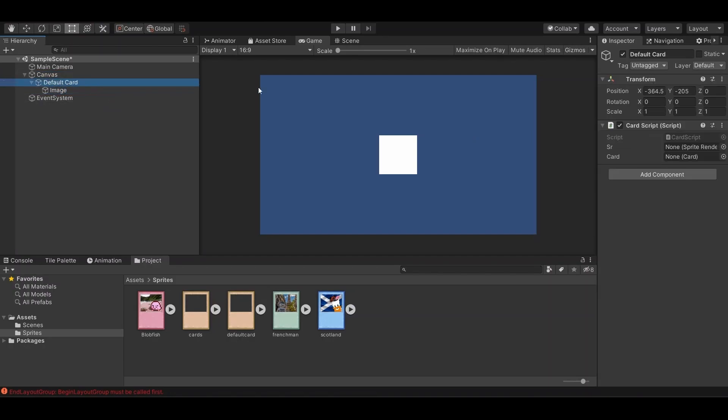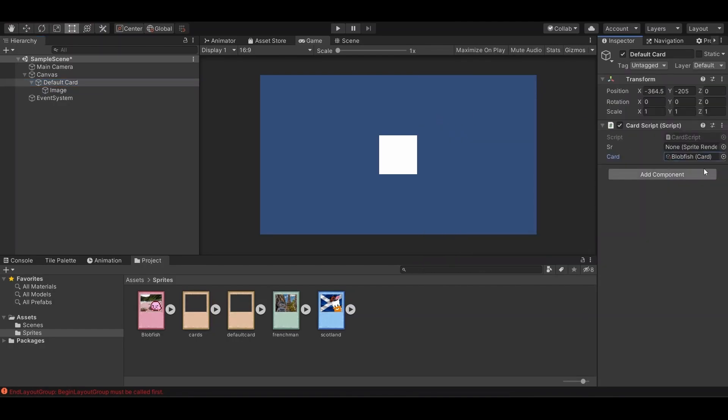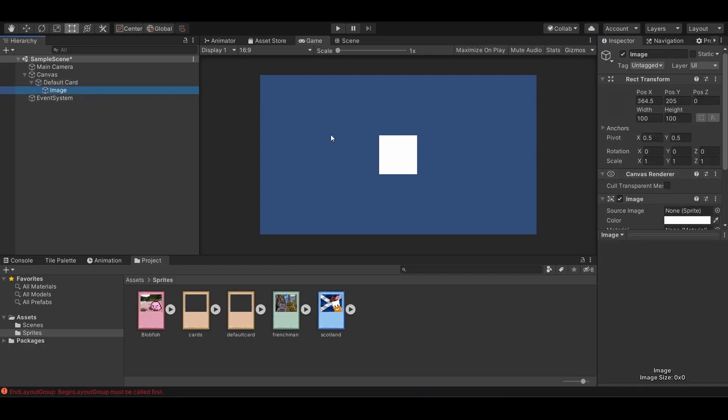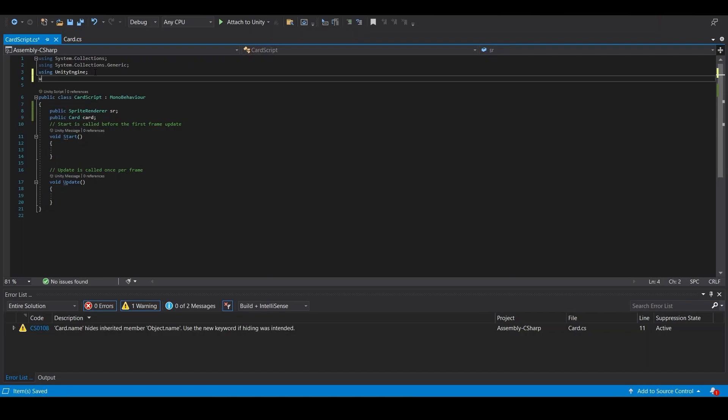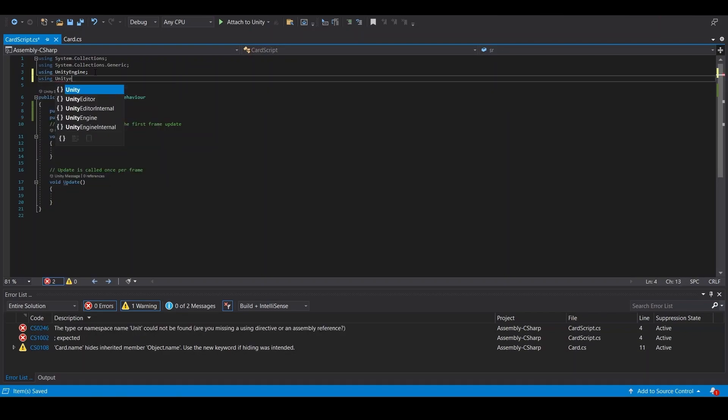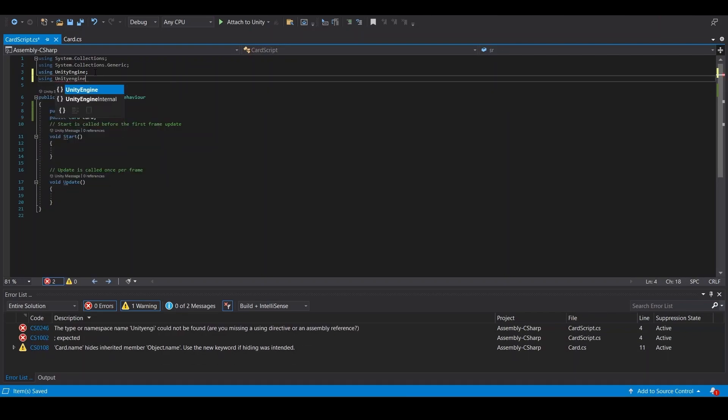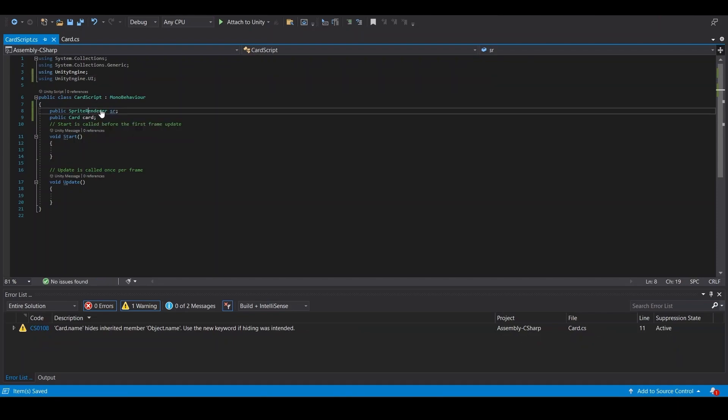We're going to select blobfish, sprite renderer, it's not going to be sprite renderer, it's going to be image. So we're going to use unityengine.ui. Instead of sprite renderer, this is image.